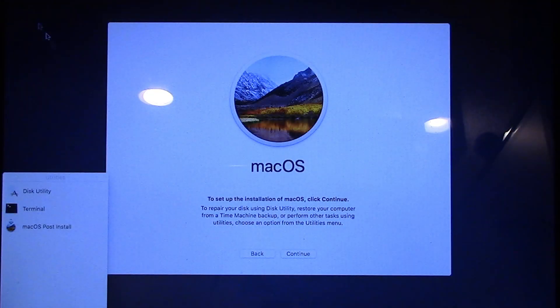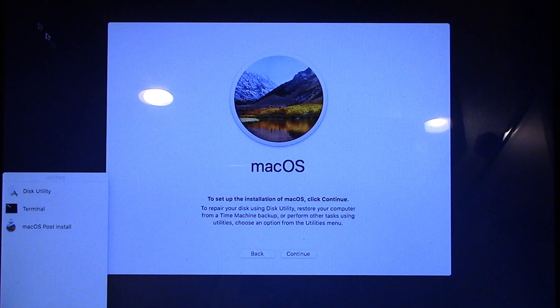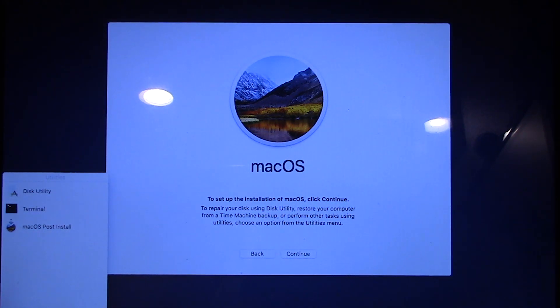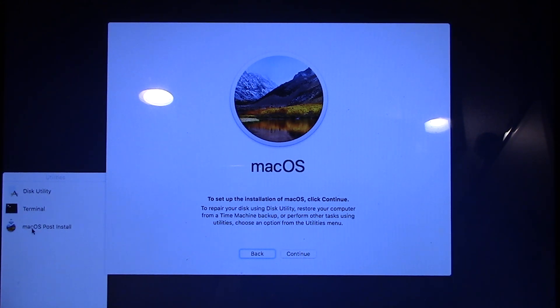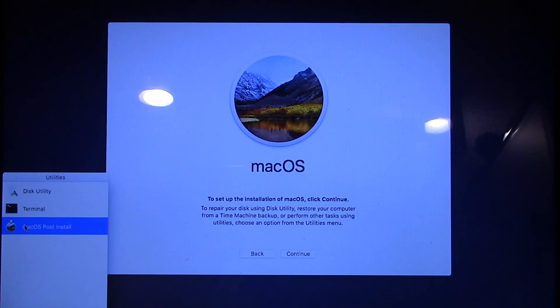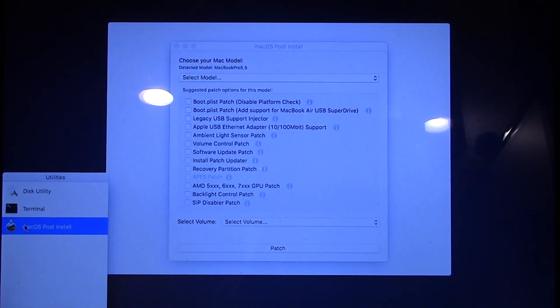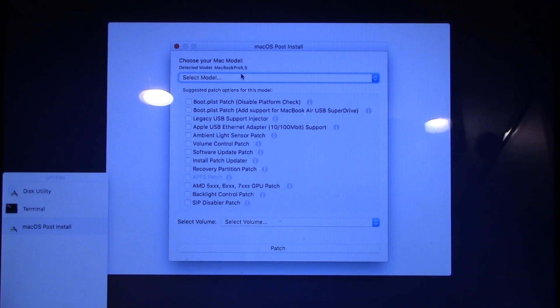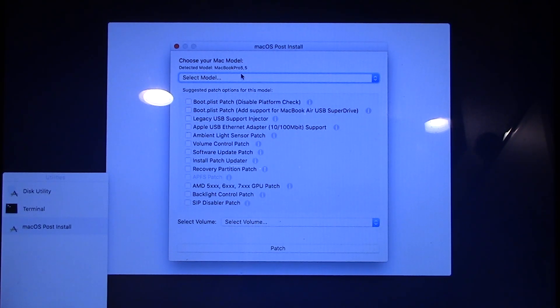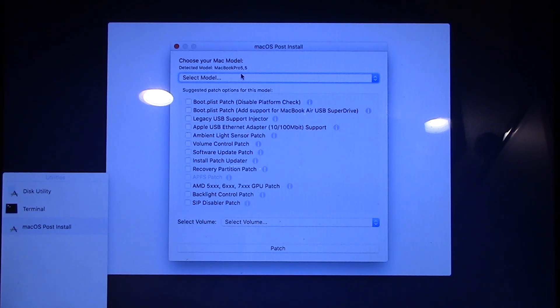All right, so here we are back in the macOS High Sierra installer. And what you want to do now is obviously not go through the installer again, but you want to go down to the utilities menu and open up the macOS post install. So it's going to go ahead and double click on that. And this is basically going to apply some patches to the installed drive that you already installed macOS High Sierra to. It's going to apply some patches to that that will allow you to boot into High Sierra.